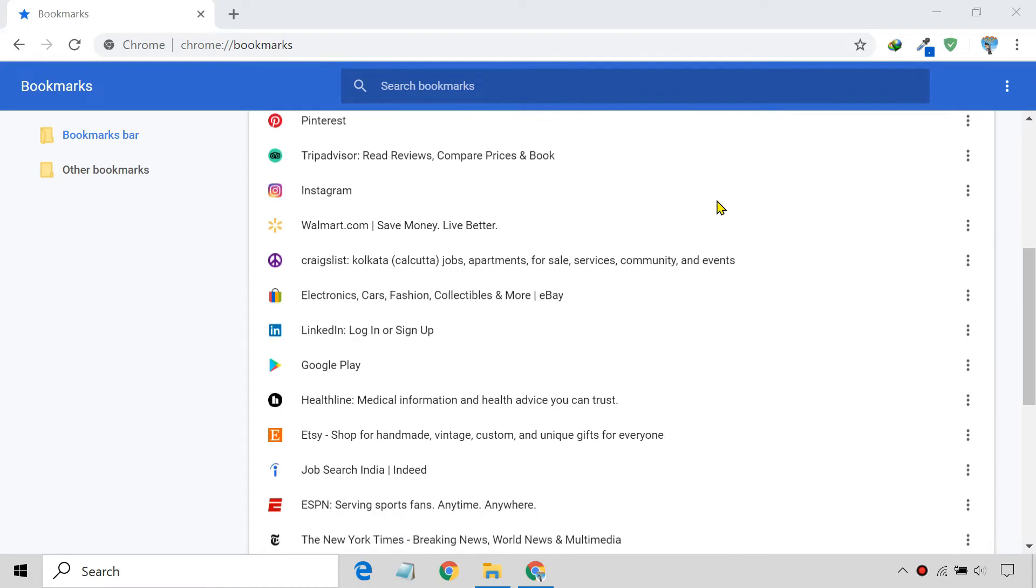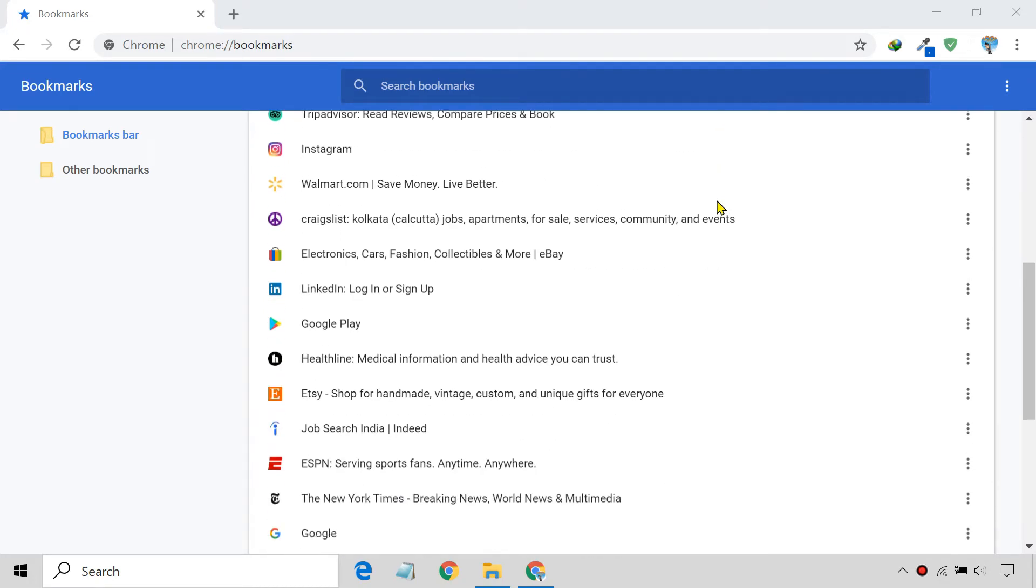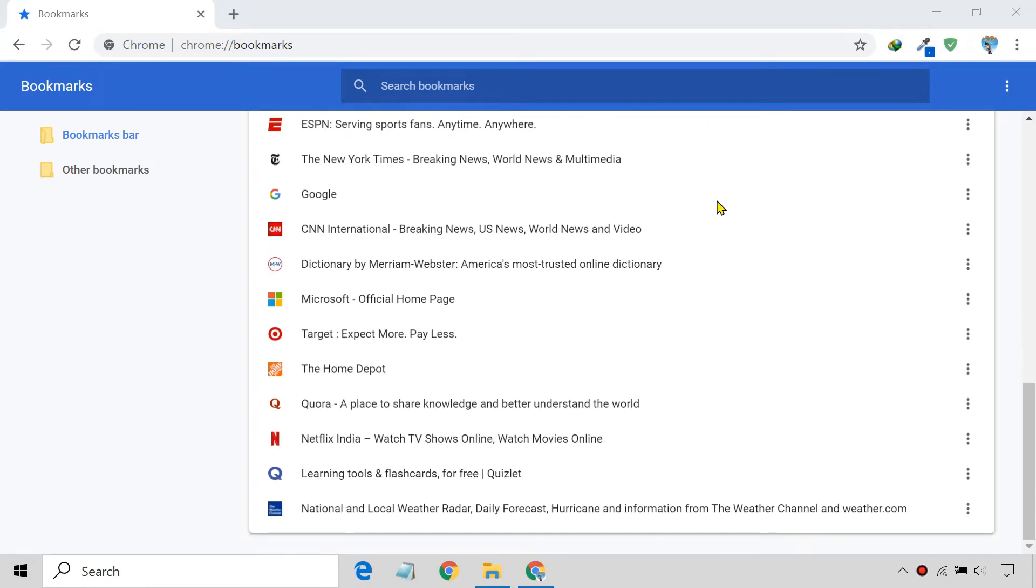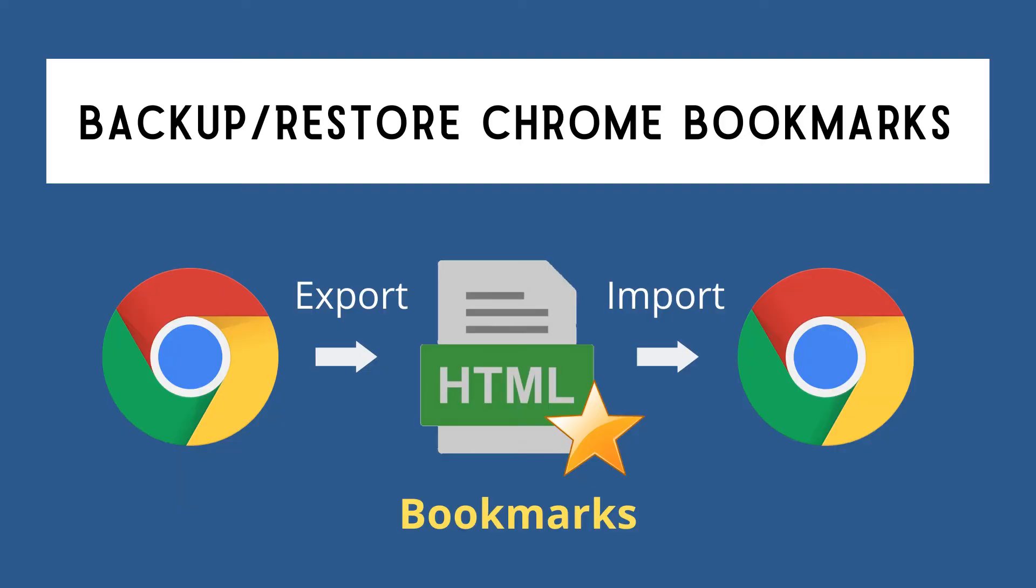Importing and exporting your bookmarks from Google Chrome is necessary if you want to manually transfer your bookmarks to another browser. In this tutorial, I'm going to show two easy methods to backup and restore your bookmarks in Google Chrome.